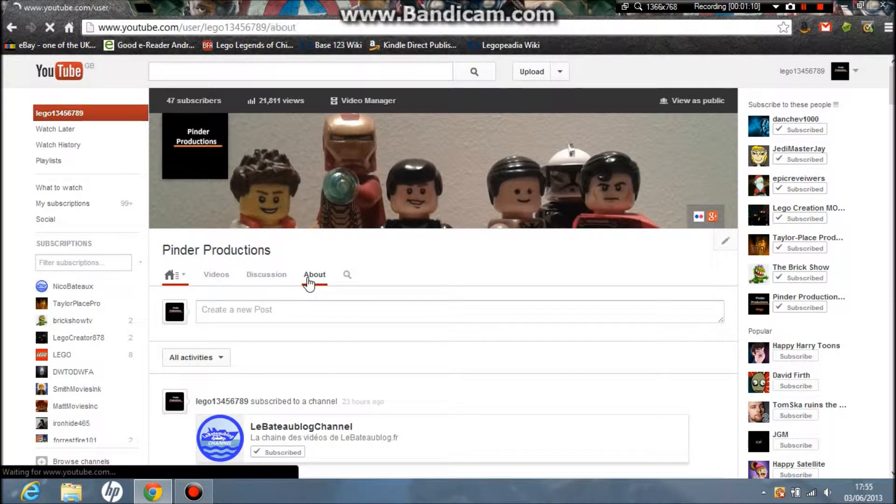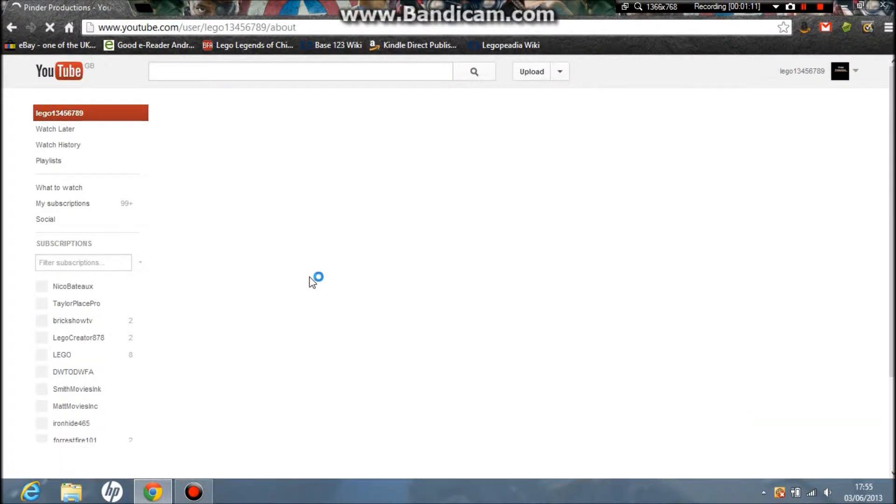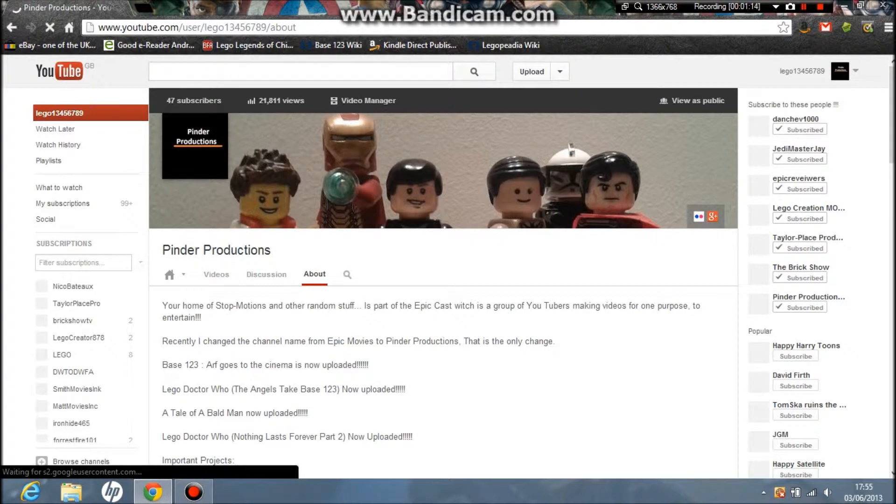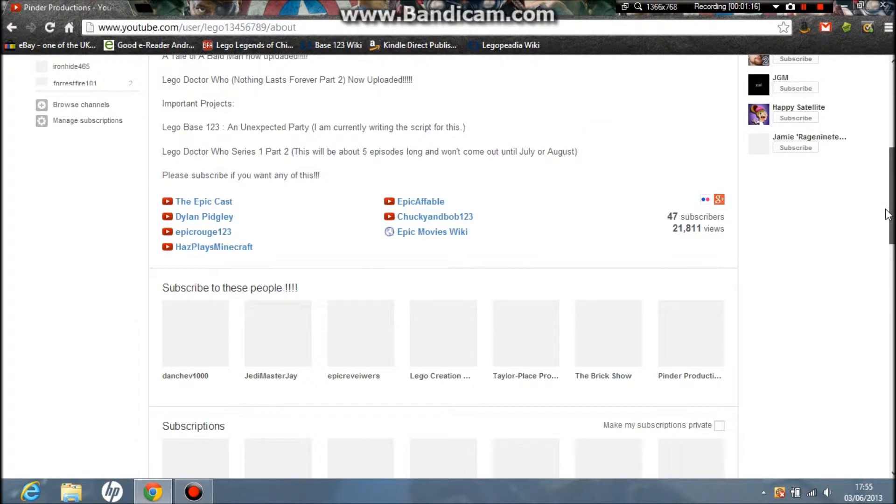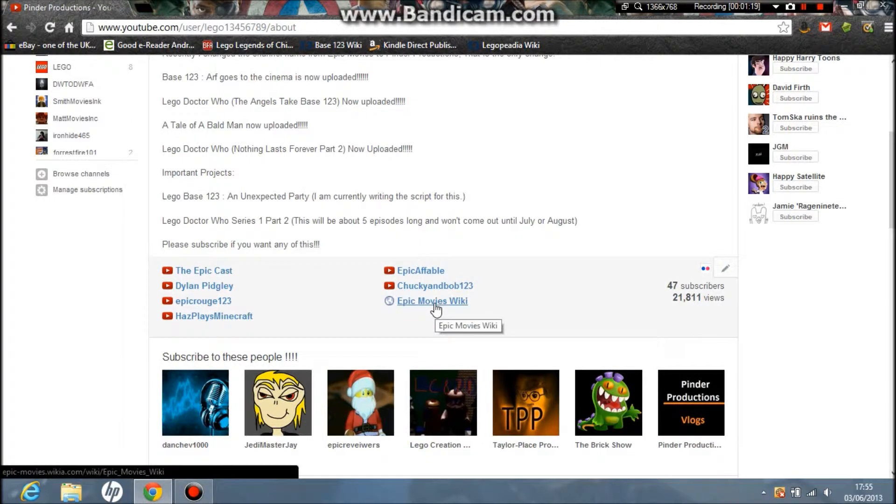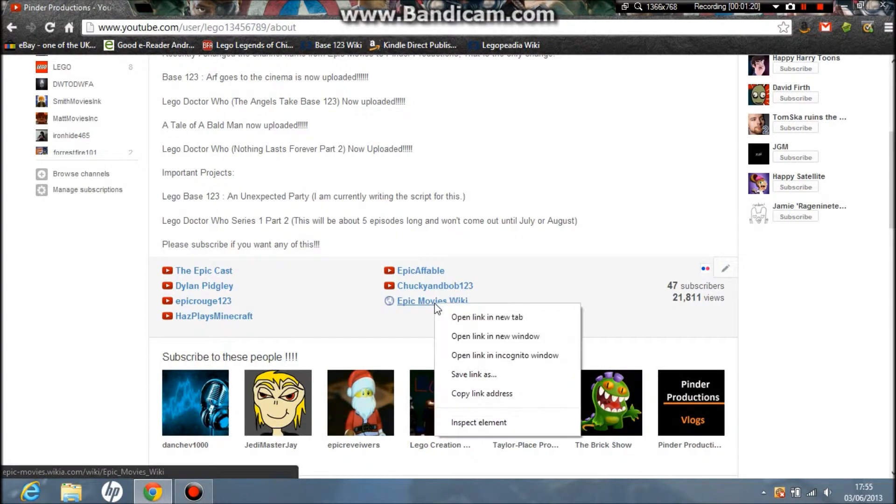my Flickr, my Google Plus, and wiki—Epic Movies Wiki, where it's really Pinder Productions now—you click here to go to the Epic Movies Wiki.